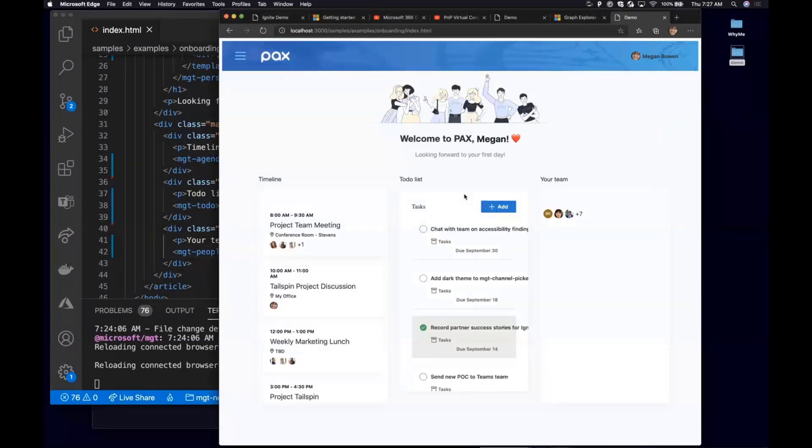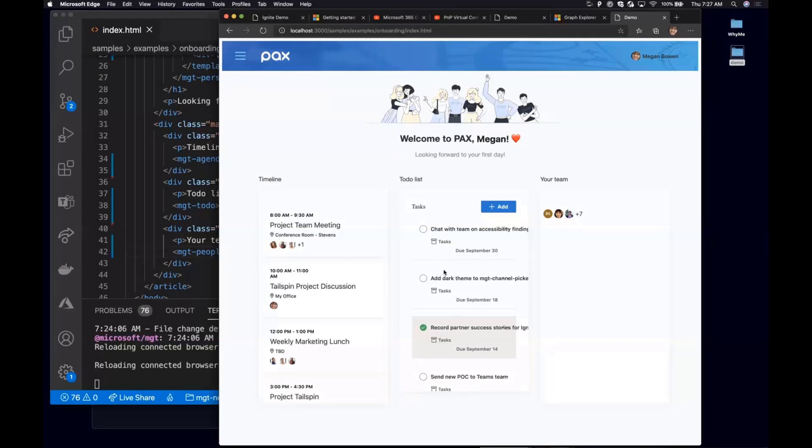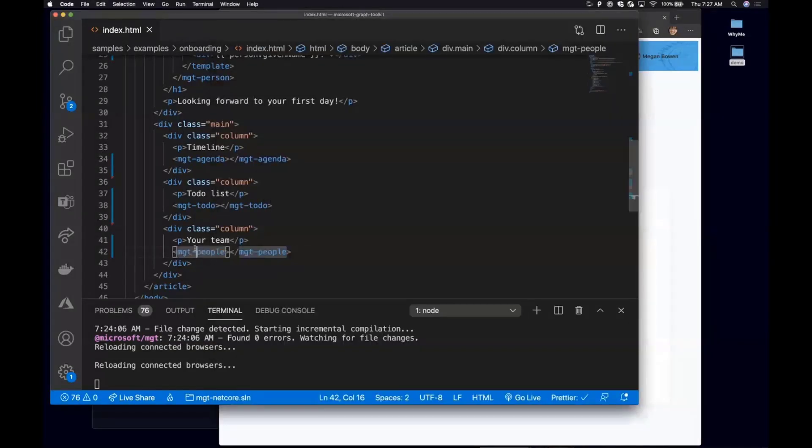So here you got a kind of a view of Megan's first day. Here's everything that she needs to do. Here's all the checklist items. And then here's everybody that she may or may not want to reach out to to talk about the new role.